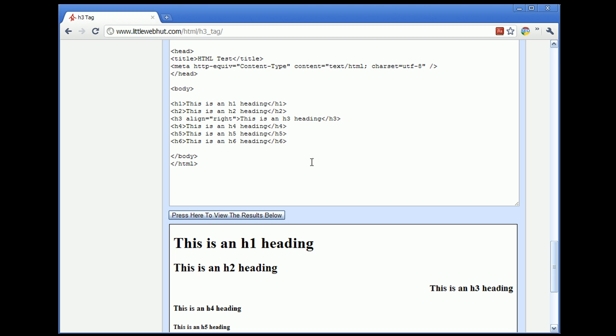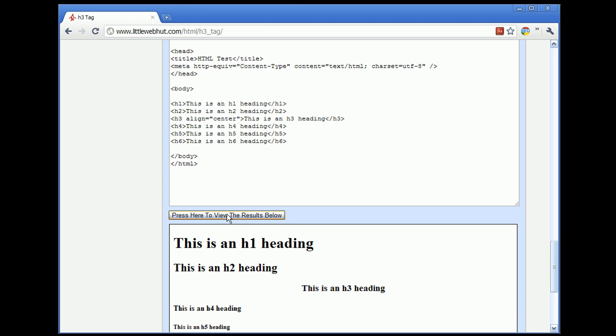Let's go back up and change the align value to center. And let's test it again. Now you can see that the H3 heading is centered.